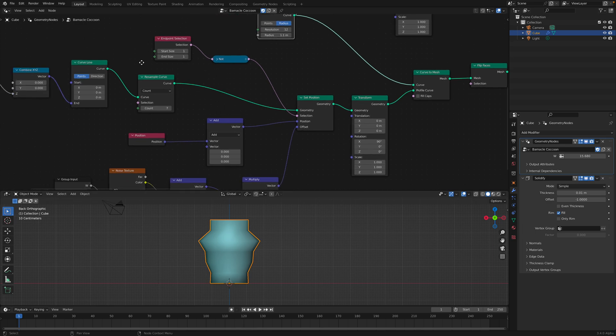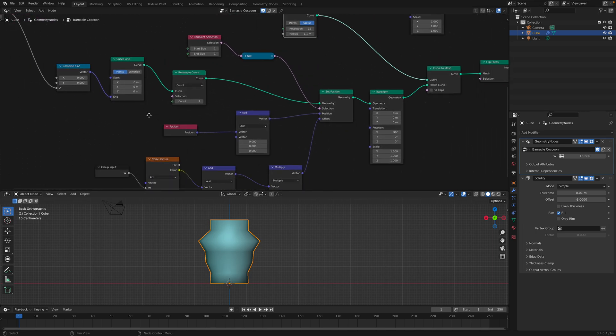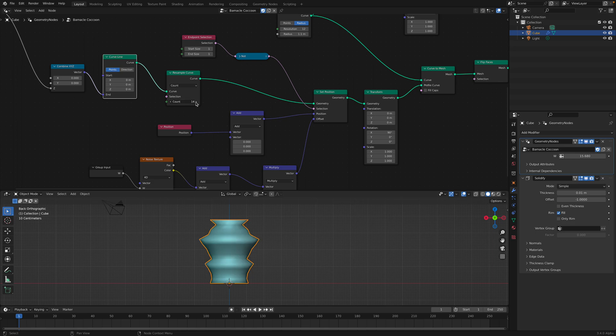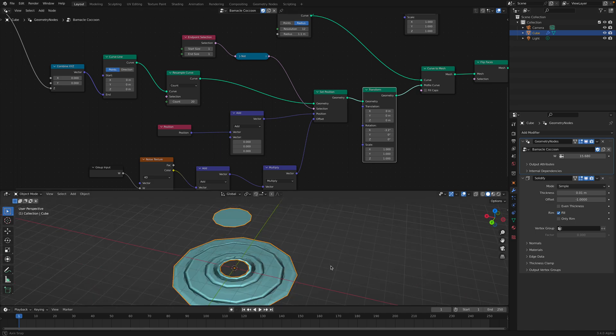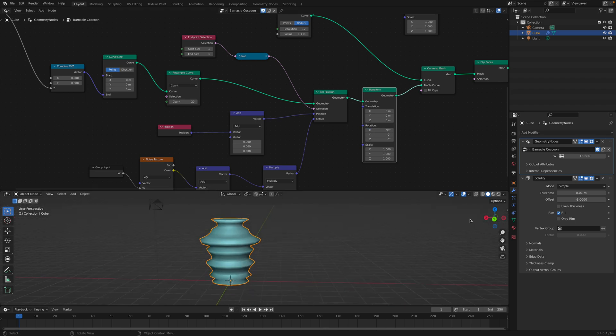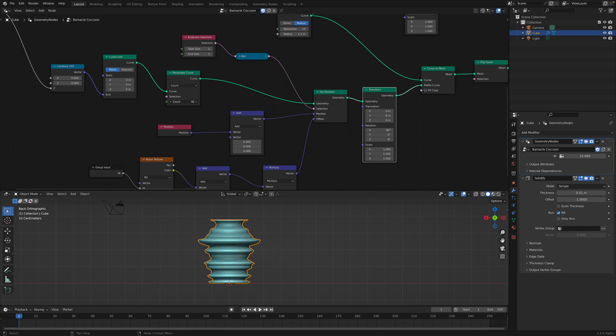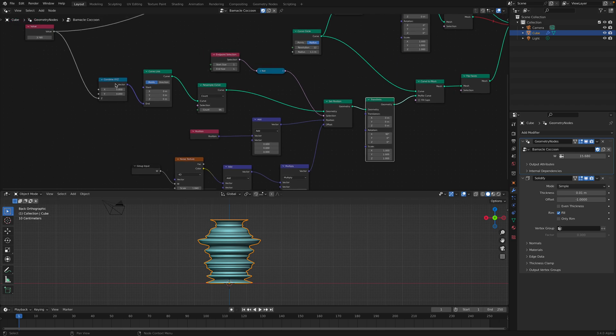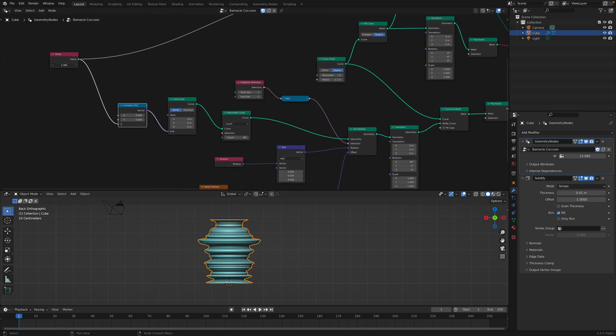The secret is actually start with a curve line. Okay, curve line over here, and we resample it. And then we need to rotate it 90 degrees. Without the rotation, it will not be a revolve. So we need to rotate it. And we resample the curve, we resample the line. And we actually control the height as well. We can control the height of the line.